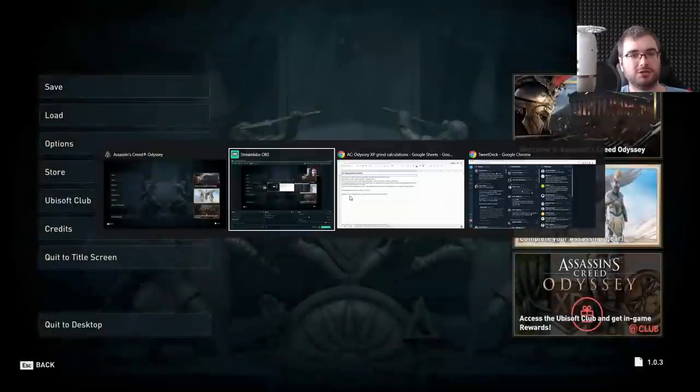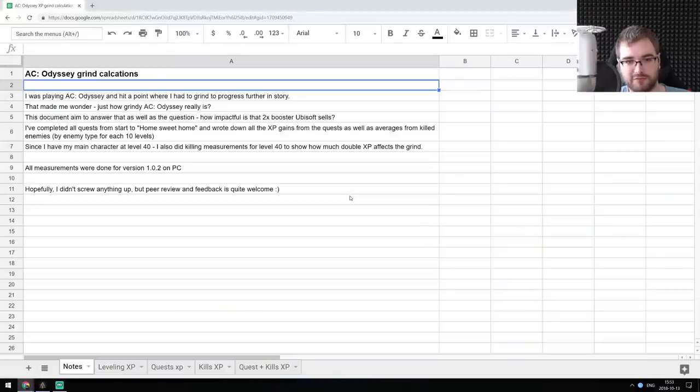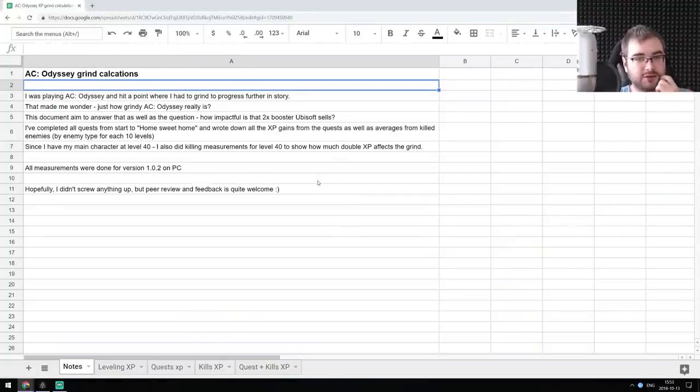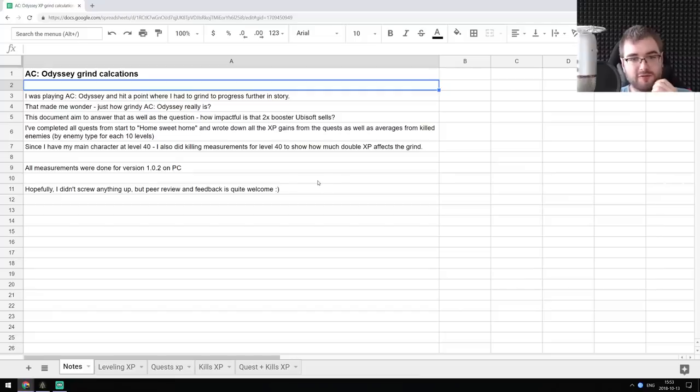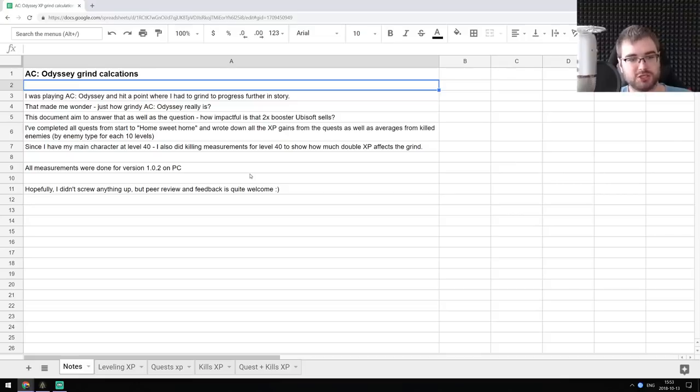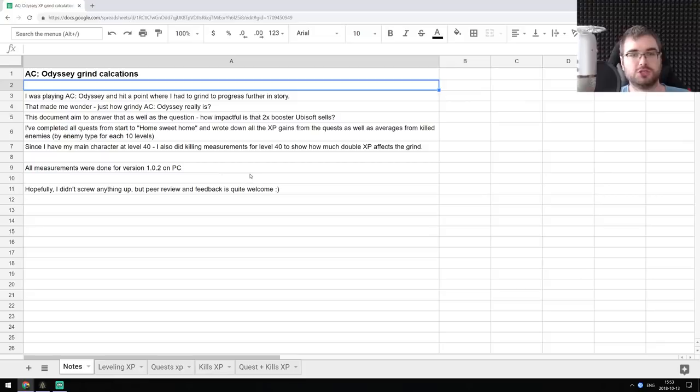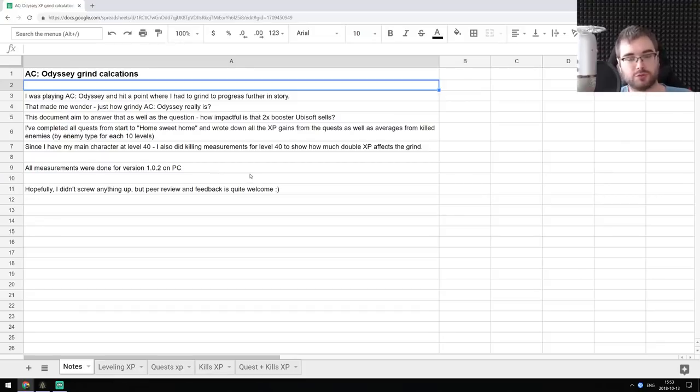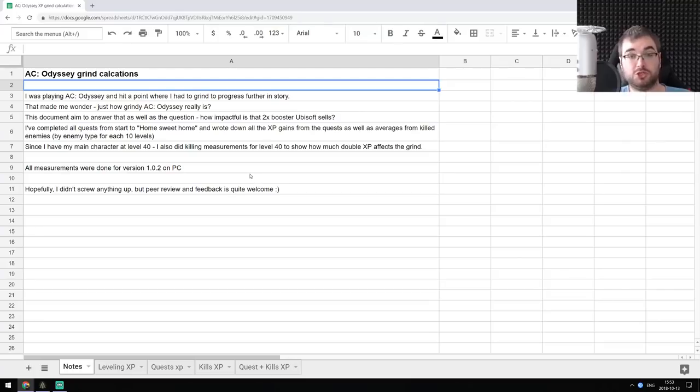So I restarted the game, and I started playing it from the very beginning. I played the storyline until I could not progress further, and I wrote down everything that I did. Everything, all the data is in the spreadsheet right here. The spreadsheet is linked in the description of the video, so if you want, you can check it out yourself. Peer review and feedback is always welcome. If you find any problems or errors or issues, we can always adjust that.